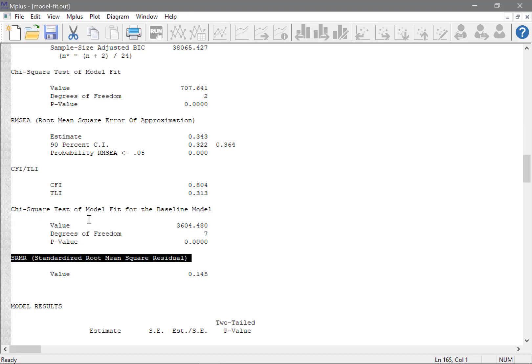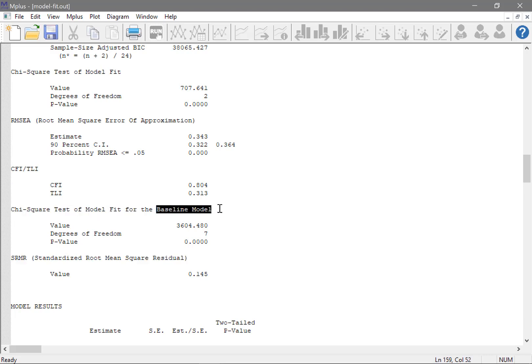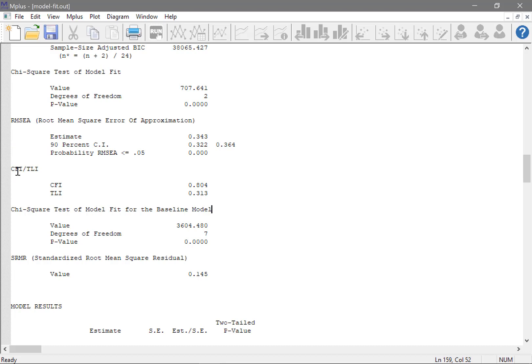But we also have this chi-square test of model fit for the baseline model. This will always be there and perhaps you've been wondering what it does and why we even want to have it in our output. The baseline model is actually used in calculating some of these indicators of model fit and we'll have a look at the formula and do it by hand in a second. But first of all, let me tell you what it is.